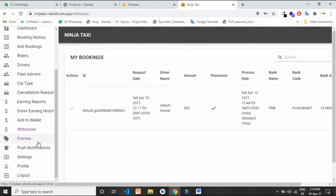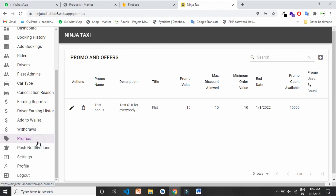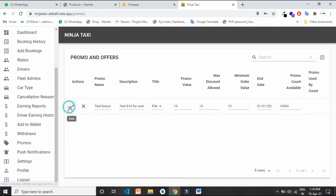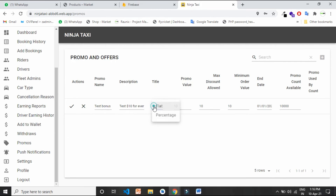From here you can create different promo codes and coupon codes. You can set a coupon code for a flat amount — like 100 rupees or 200 rupees — or set it as a percentage, like 10% or 20% off.